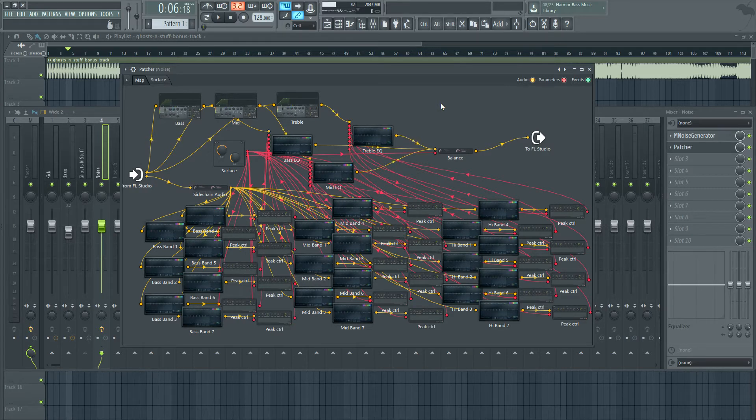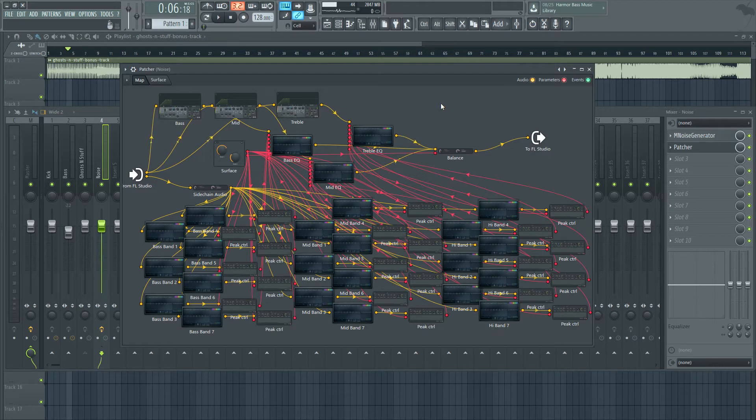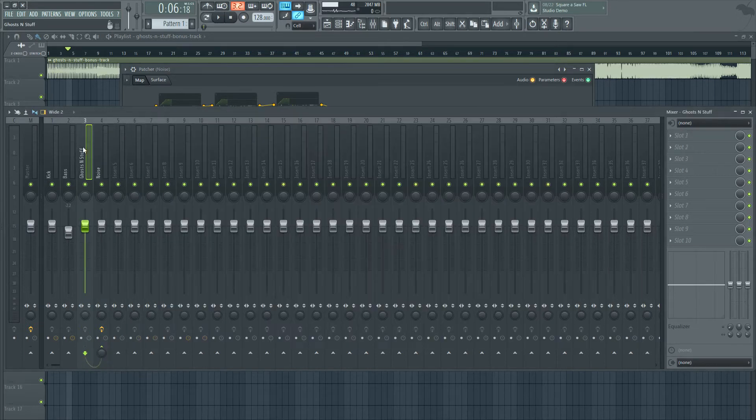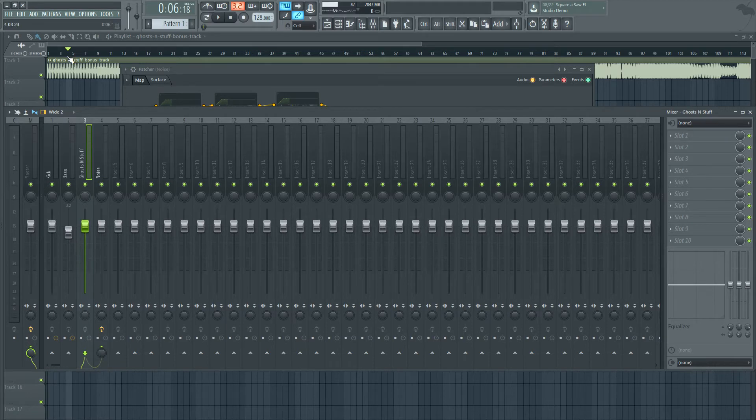And if you'd like to use it, it's available as a download in the comments or description of wherever I upload it. So we're going to be using Ghost and Stuff as a reference track, which sounds like this.